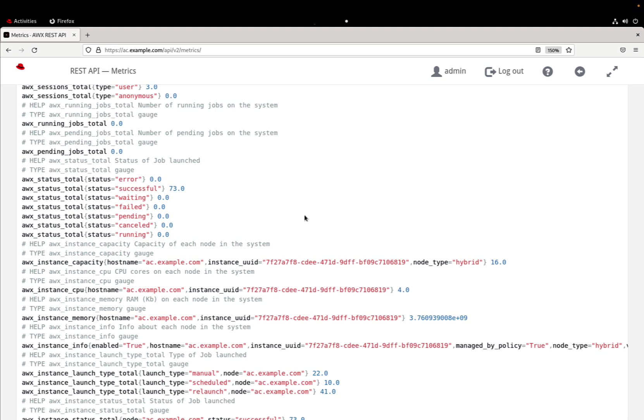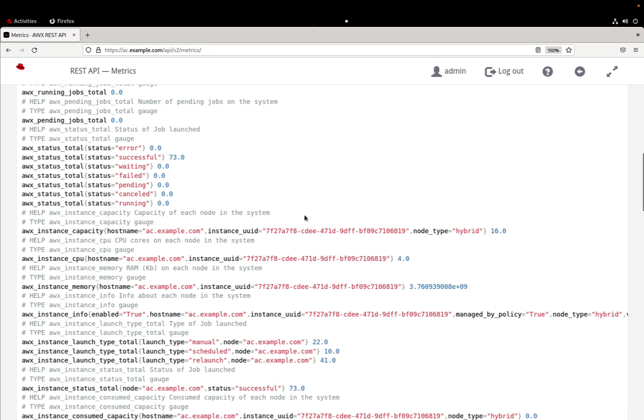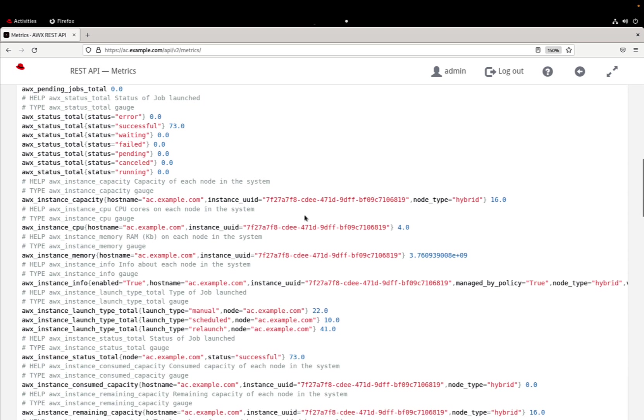Well, don't worry, this metrics endpoint is protected by password so only the users that are able to log in to our system are able to see these numbers.